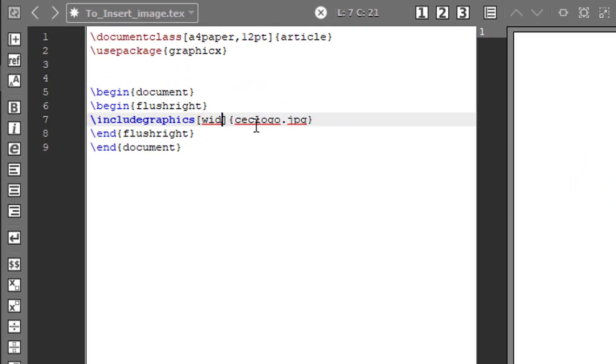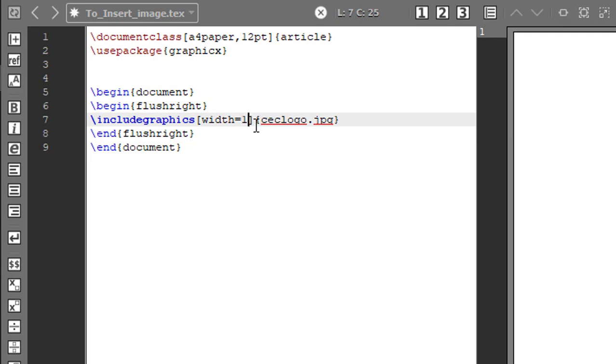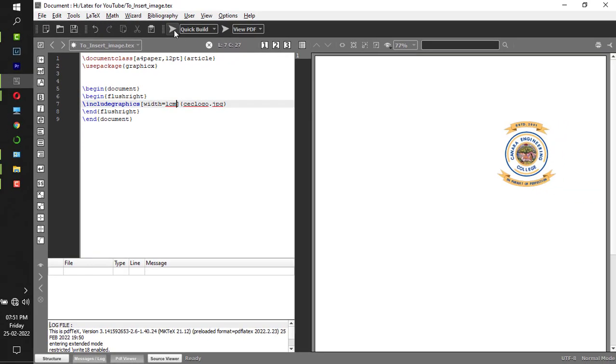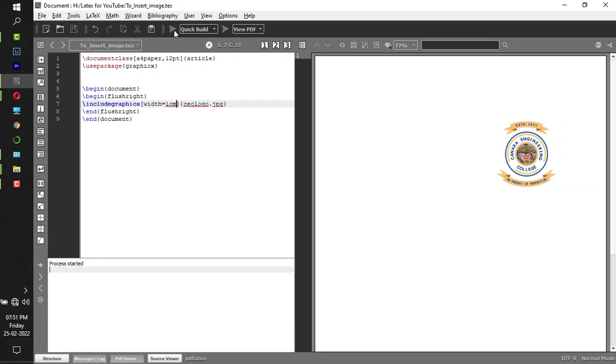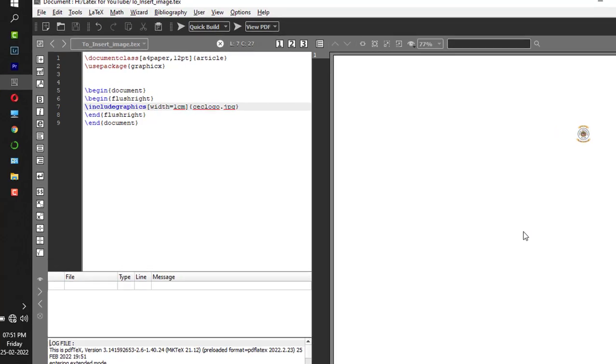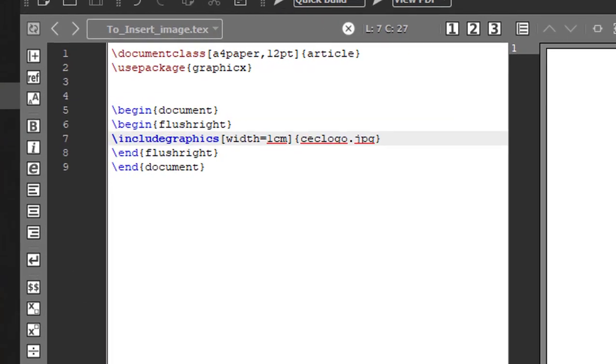Now if I'm using the width command here, width equals - whenever you are using width you have to use the unit. If I put 1 cm and if I compile this, now the image size is reduced to 1 cm.